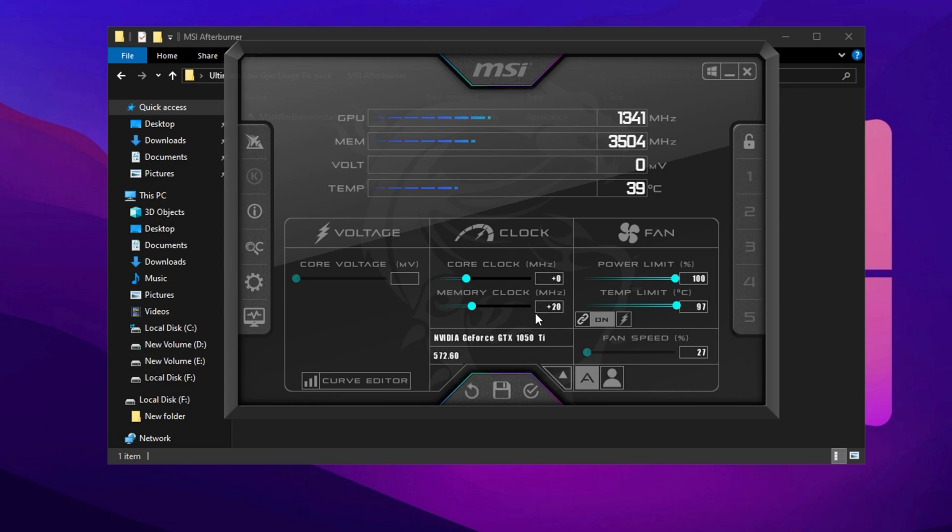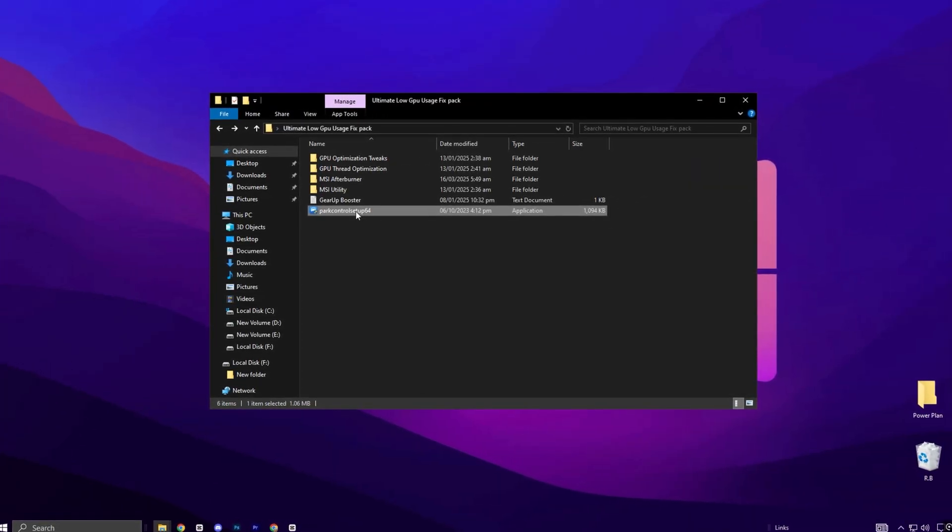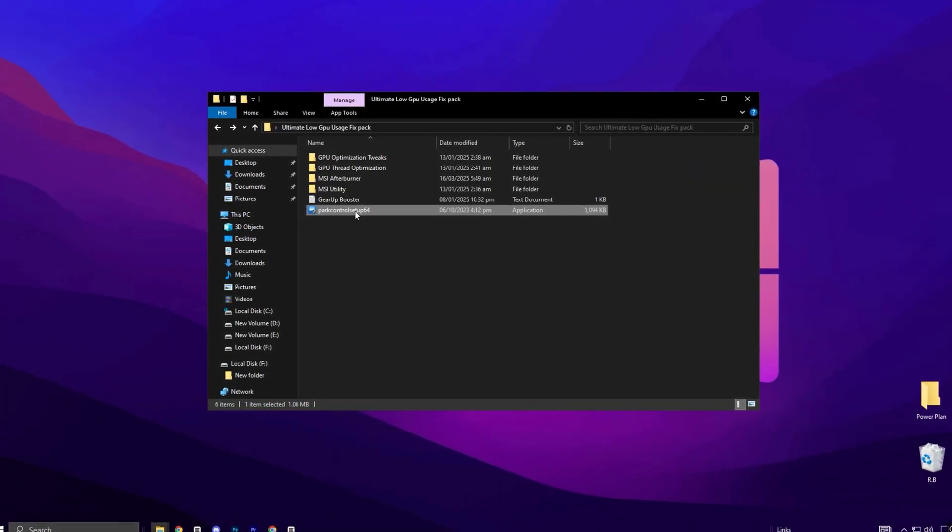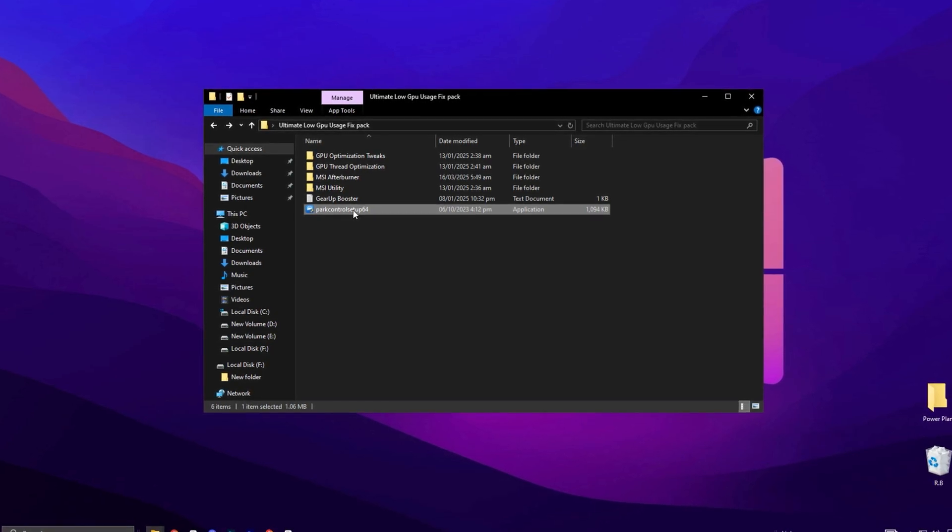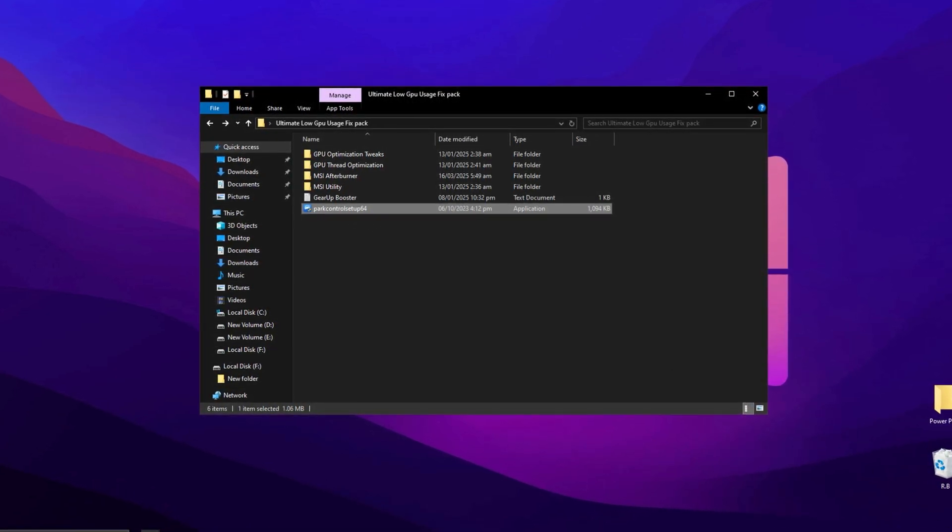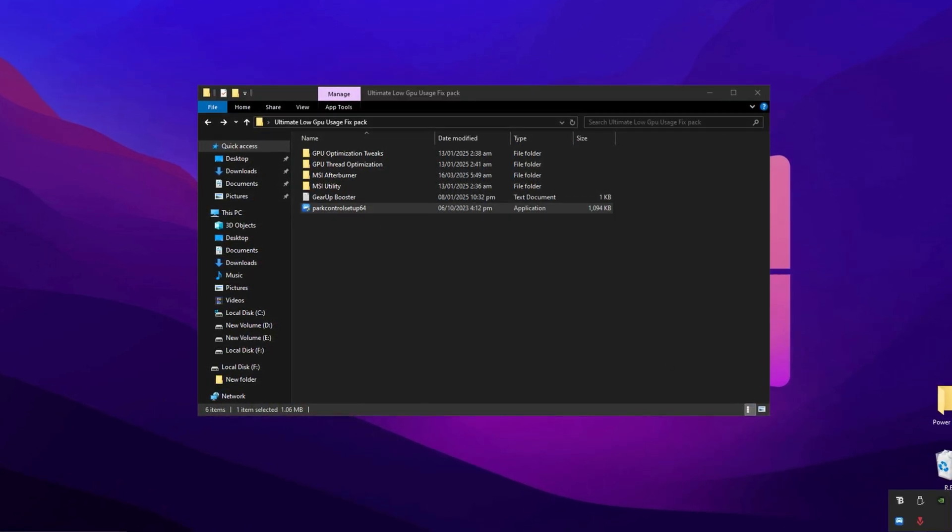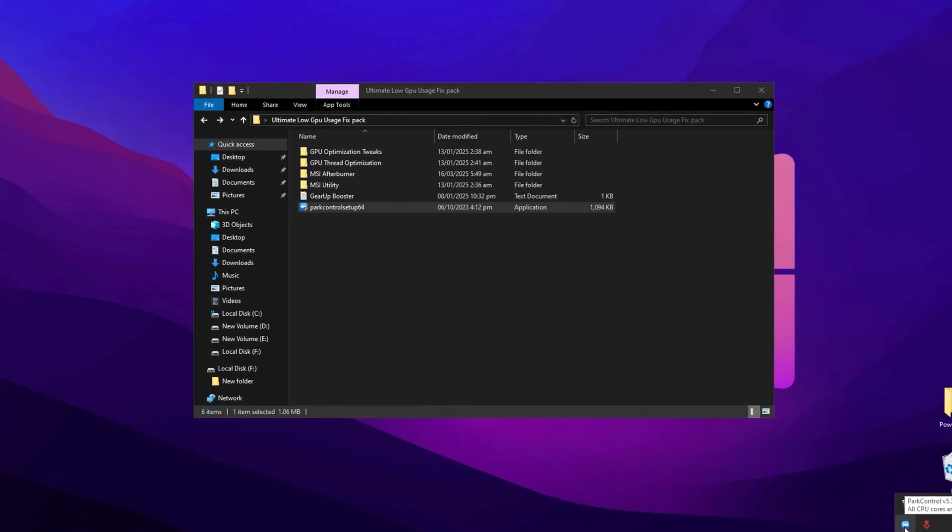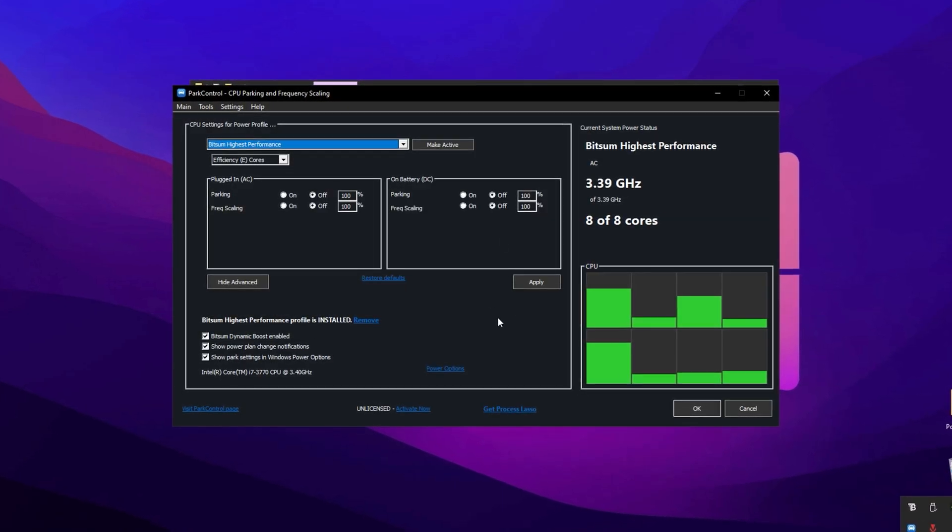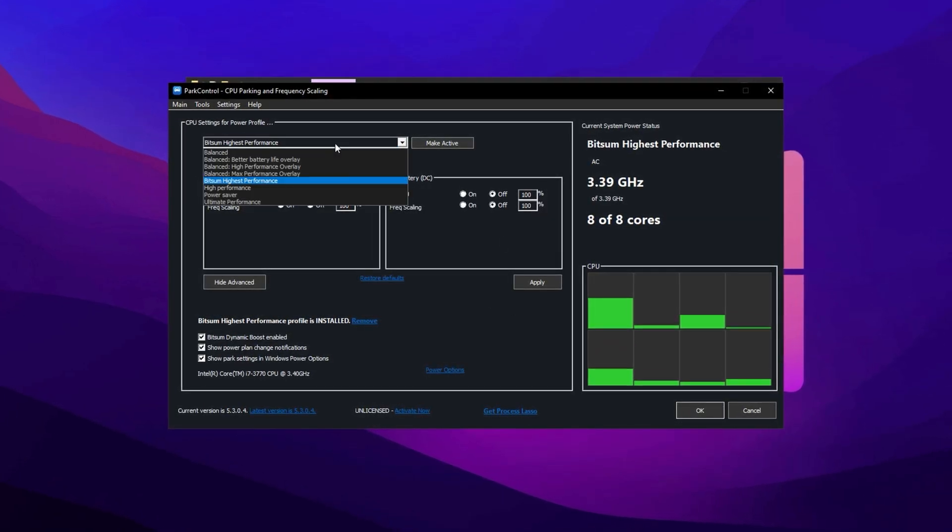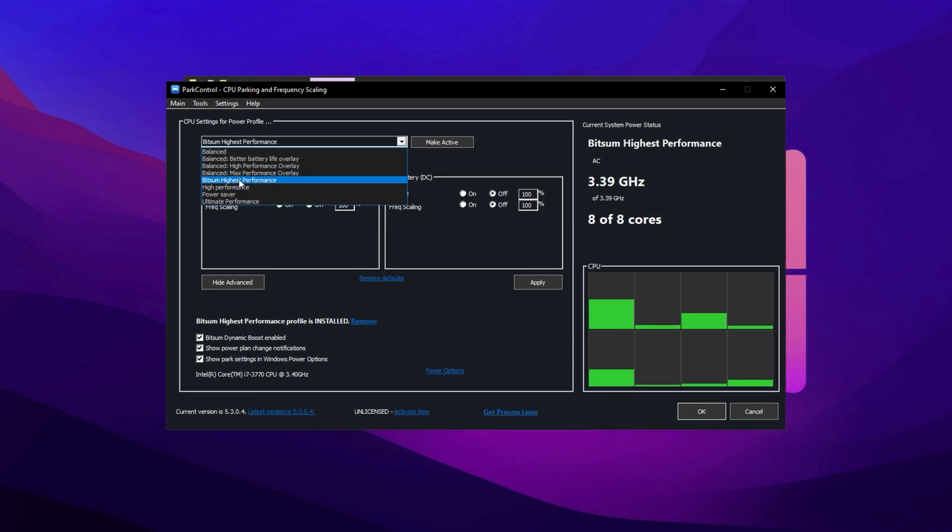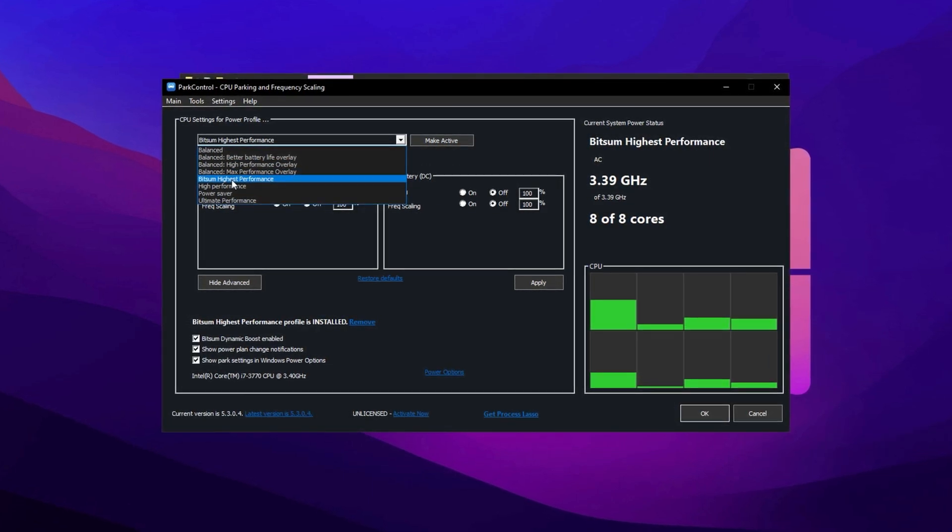Now let's talk about Park Control. This is similar to Windows power plan settings but offers more options for optimizing power management. Simply install this application and run it. Once you have Park Control open, scroll through the list and choose the power profile you want. Select Bitsum Highest Performance for the best results.